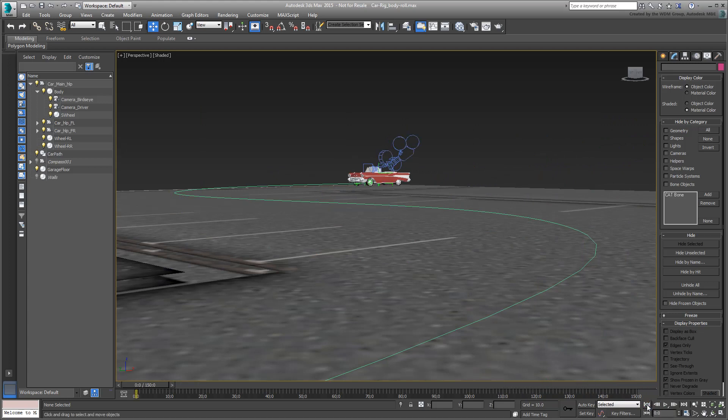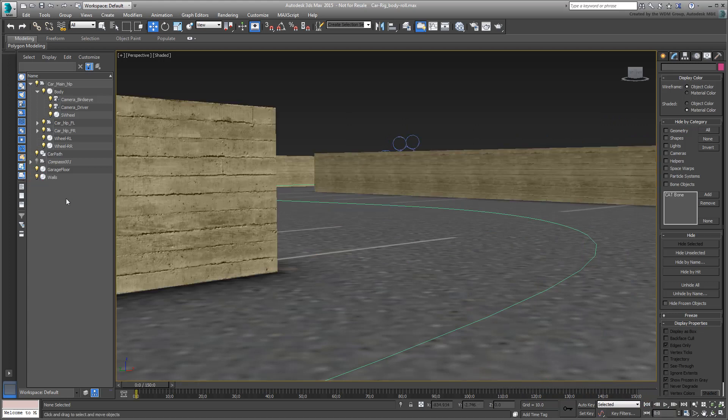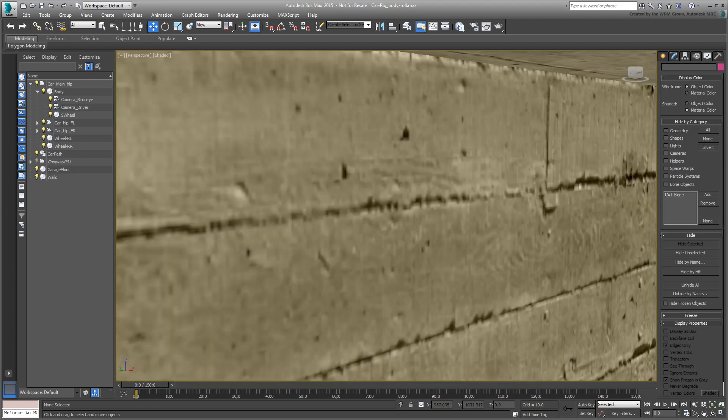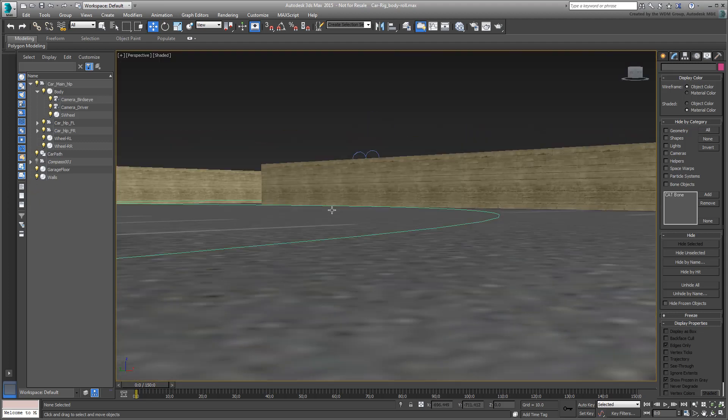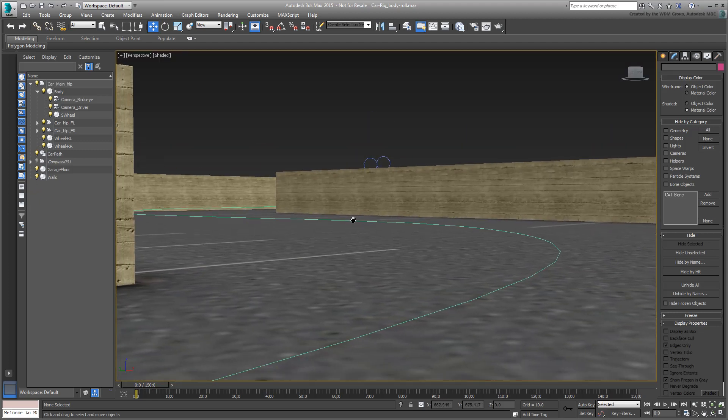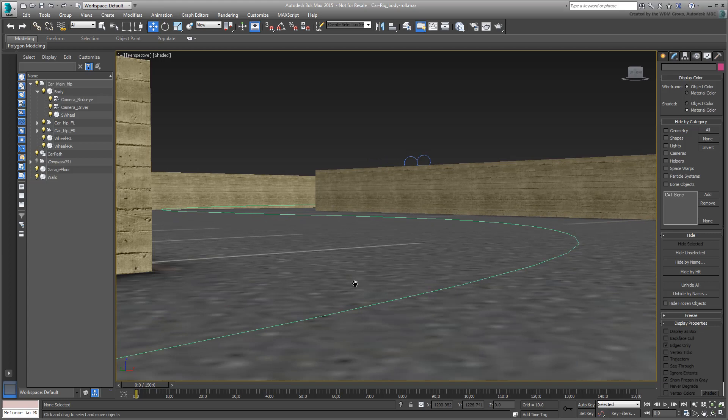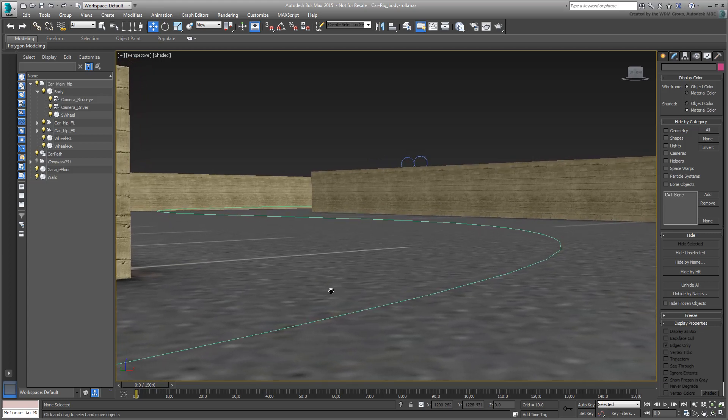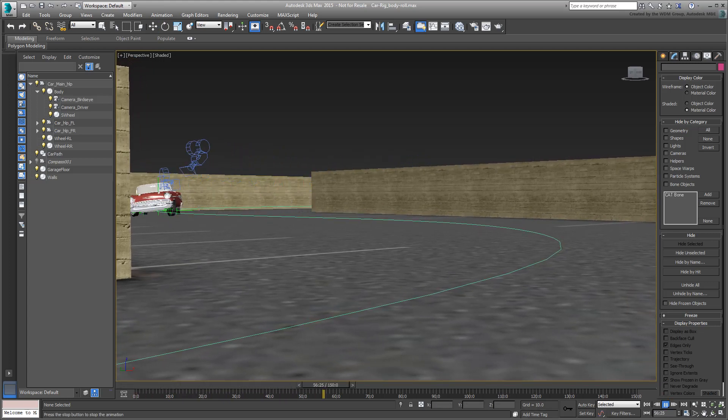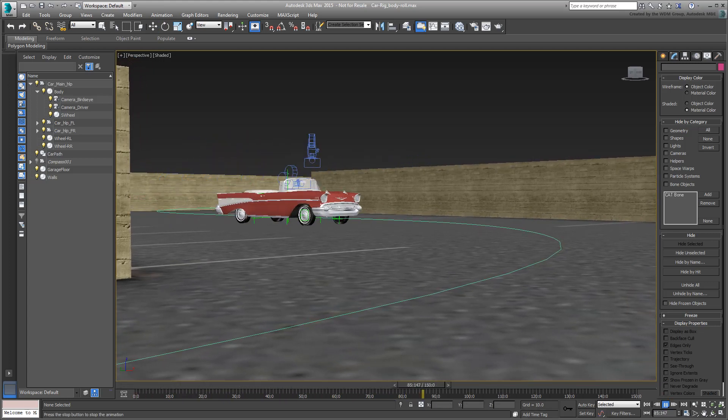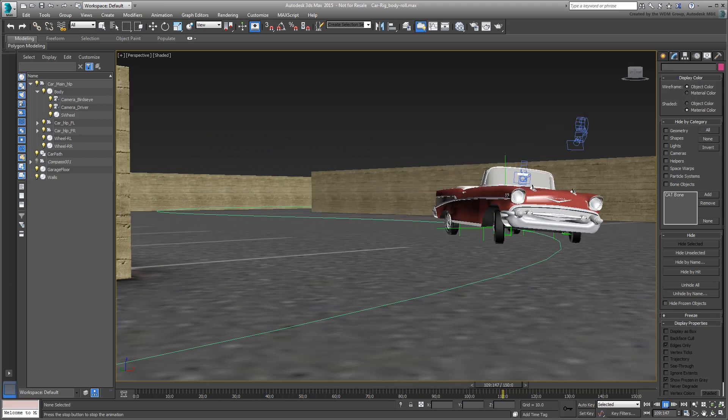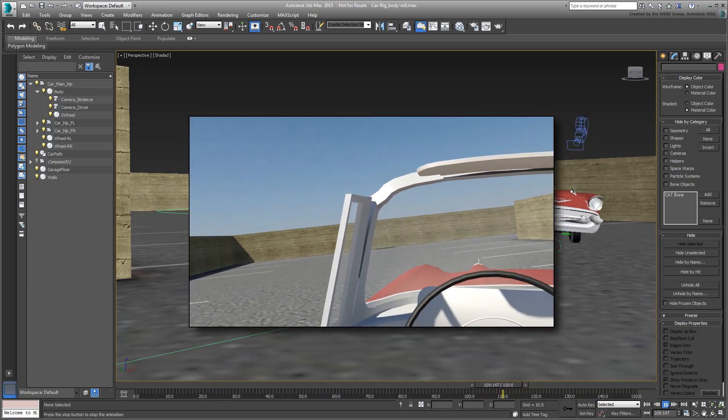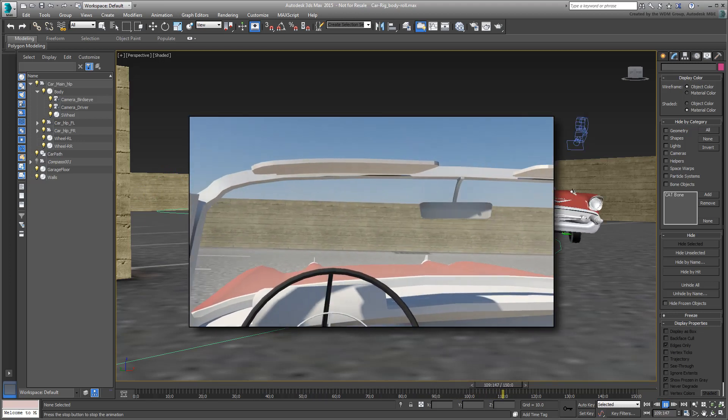You may also want to unhide the walls at this point. There's also a finished scene file, as well as a final animation that you can check out among the downloadable assets.